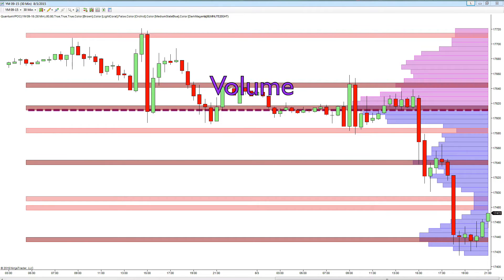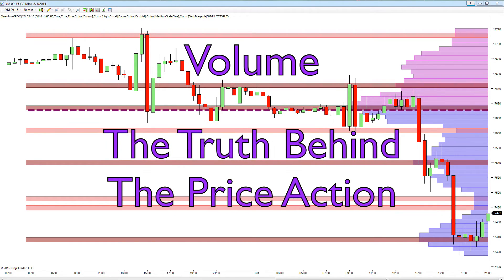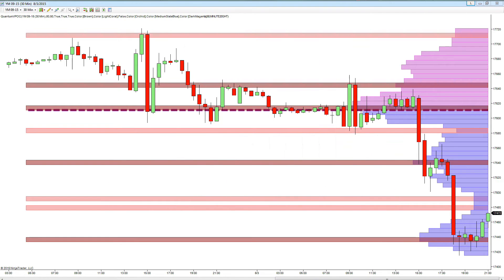Volume reveals the truth behind the price action, validating genuine moves and highlighting false ones. Perhaps more importantly, volume price analysis identifies those key phases of the buying and selling climax which so often traps those who have little or no understanding of volume into weak positions.